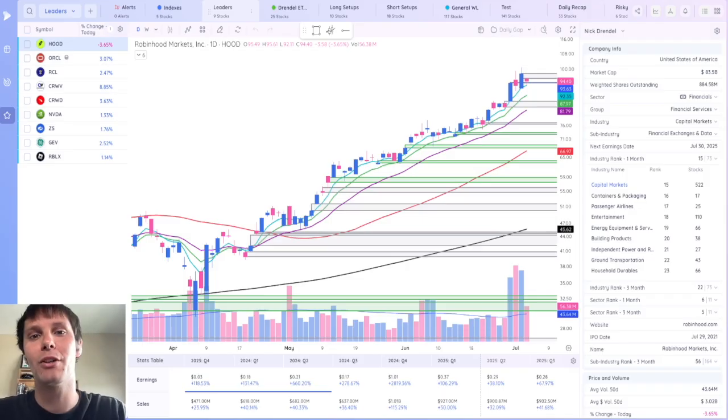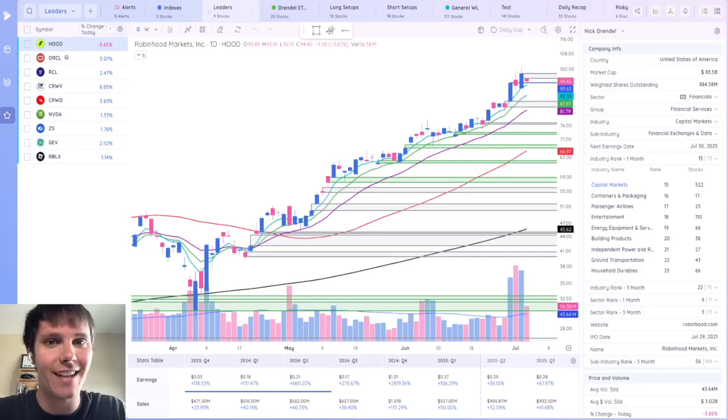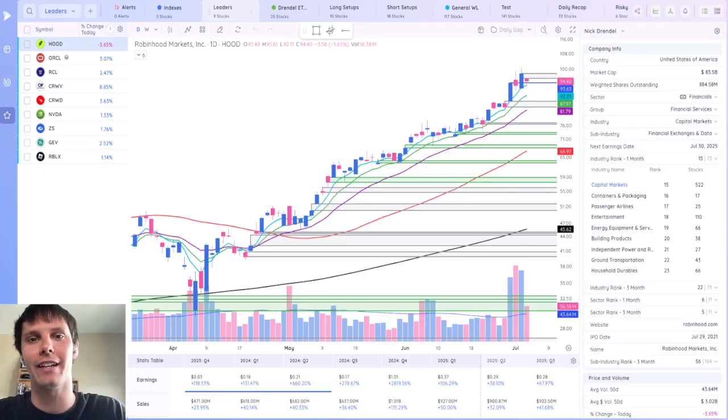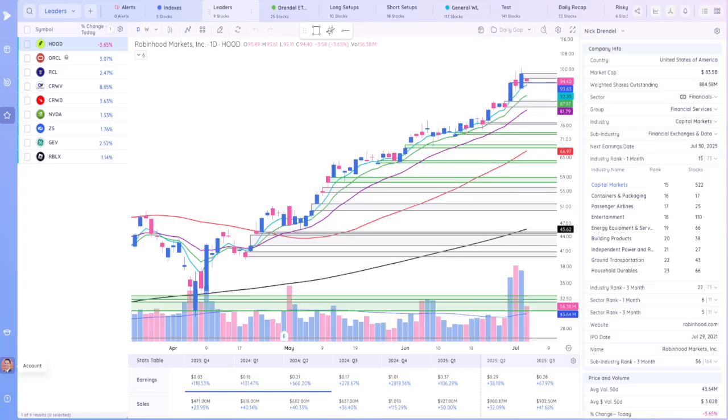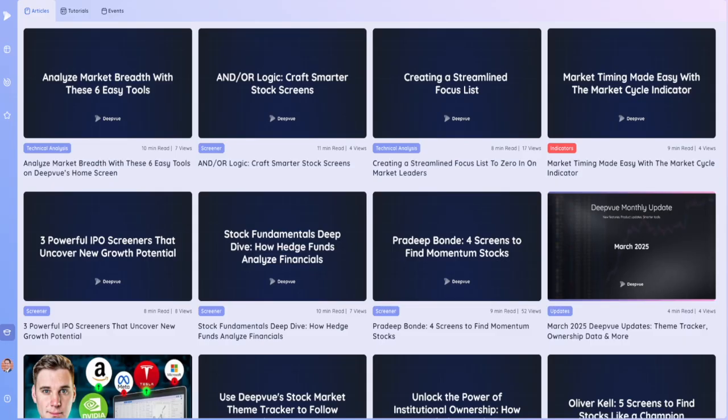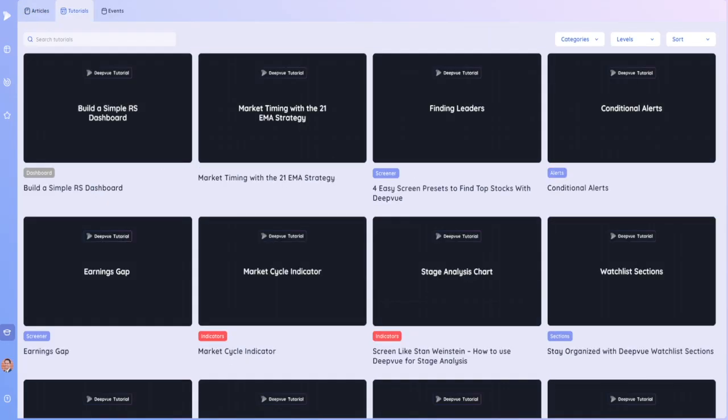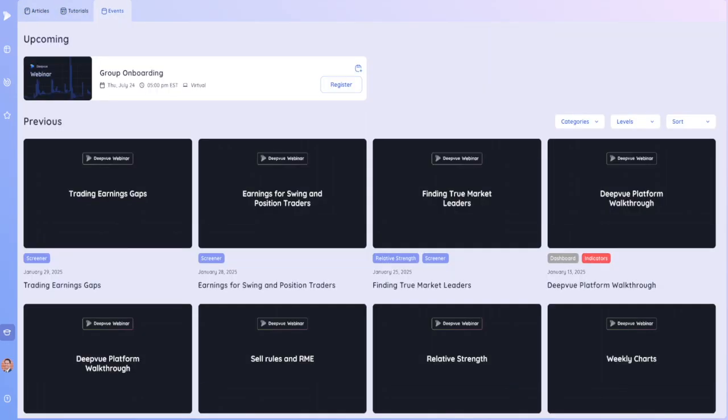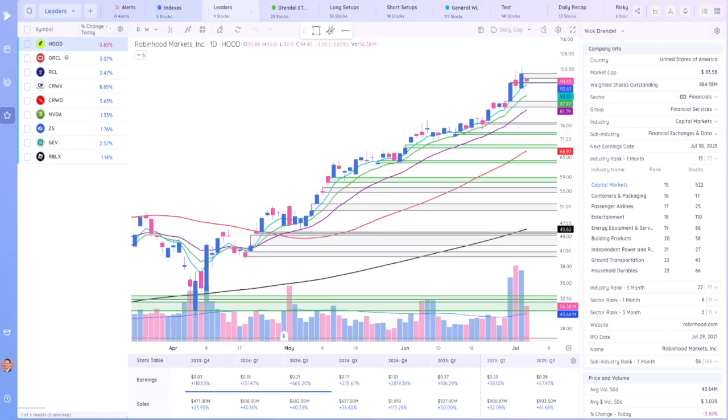Now you can see just how much DeepView has to offer. And the thing is, I didn't even cover everything in this video. So once you sign up to give it a try, I highly recommend coming over to the education tab here, just above your profile picture. Here you can see different articles, tutorials, past and future events to really unlock all the value that DeepView has to offer.